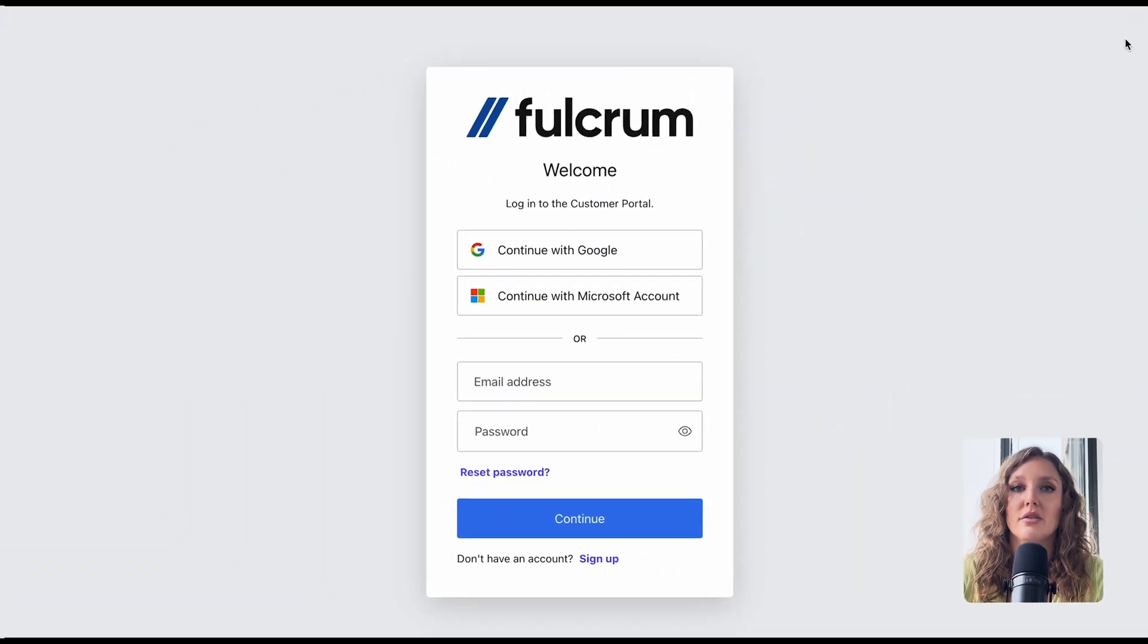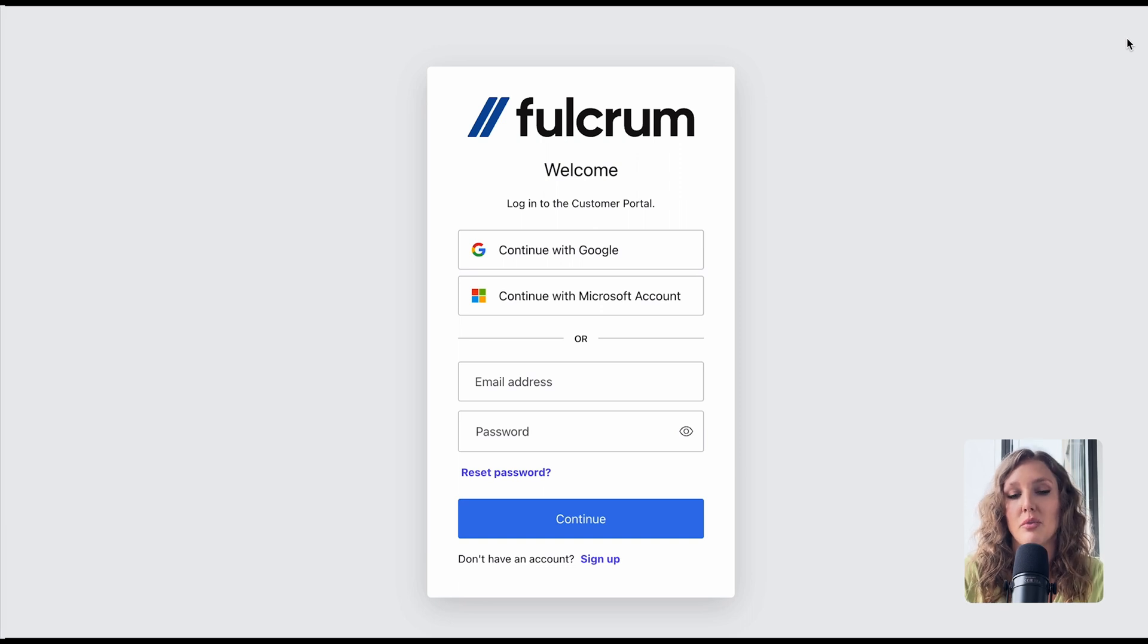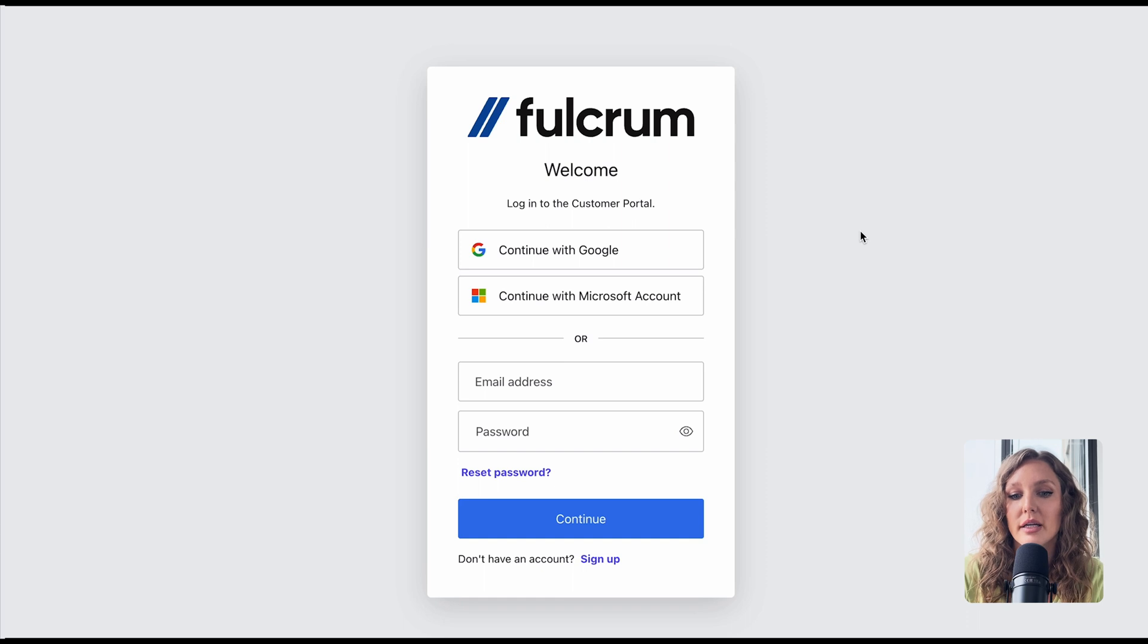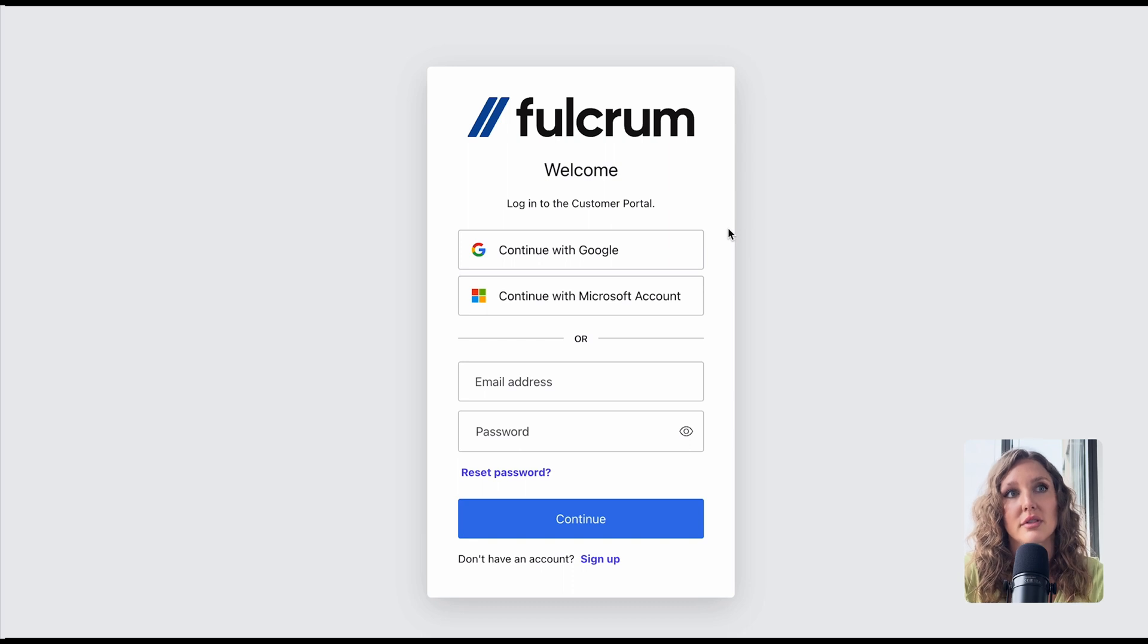To get started, you'll share a link with your customers that goes directly to the portal. This is what the sign-on screen looks like, and they're going to log in either by creating an email address and password, or they can use single sign-on through Google or Microsoft.